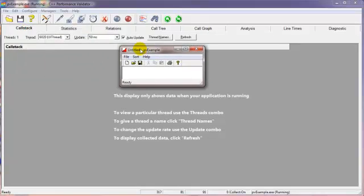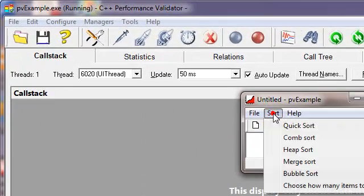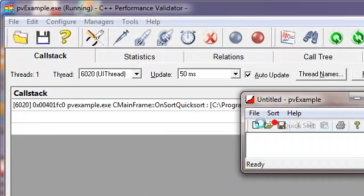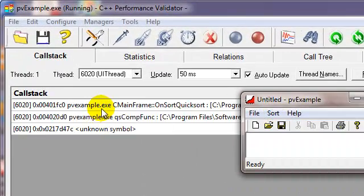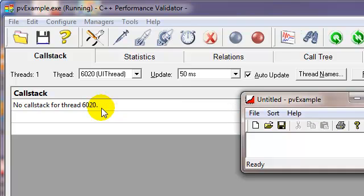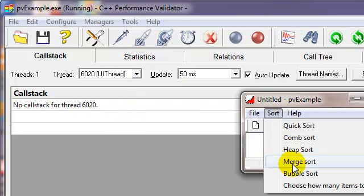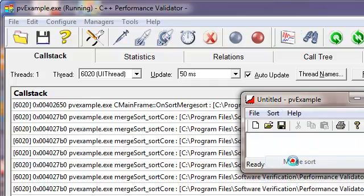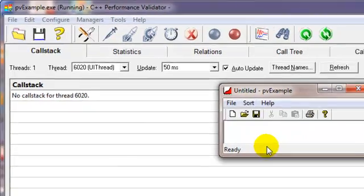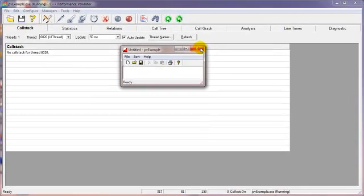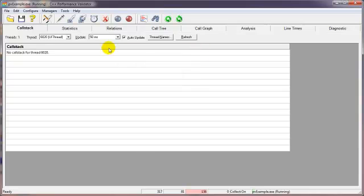The call stack view shows you a real-time call stack of your application's behavior. If I click sort and choose quick sort, we will see the call stack of the sort happening. If I choose merge sort, we'll see a slightly slower sort. And we close the application.